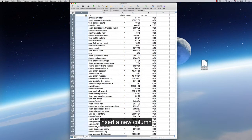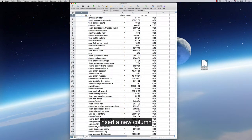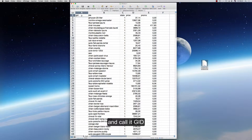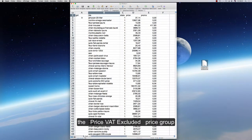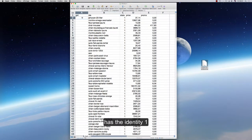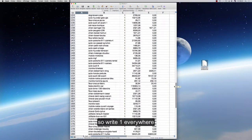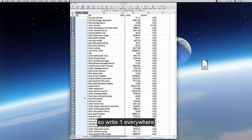Insert a new column and call it GID, i.e., Group Identity. The price VAT-excluded price group has the identity 1, so write 1 everywhere.